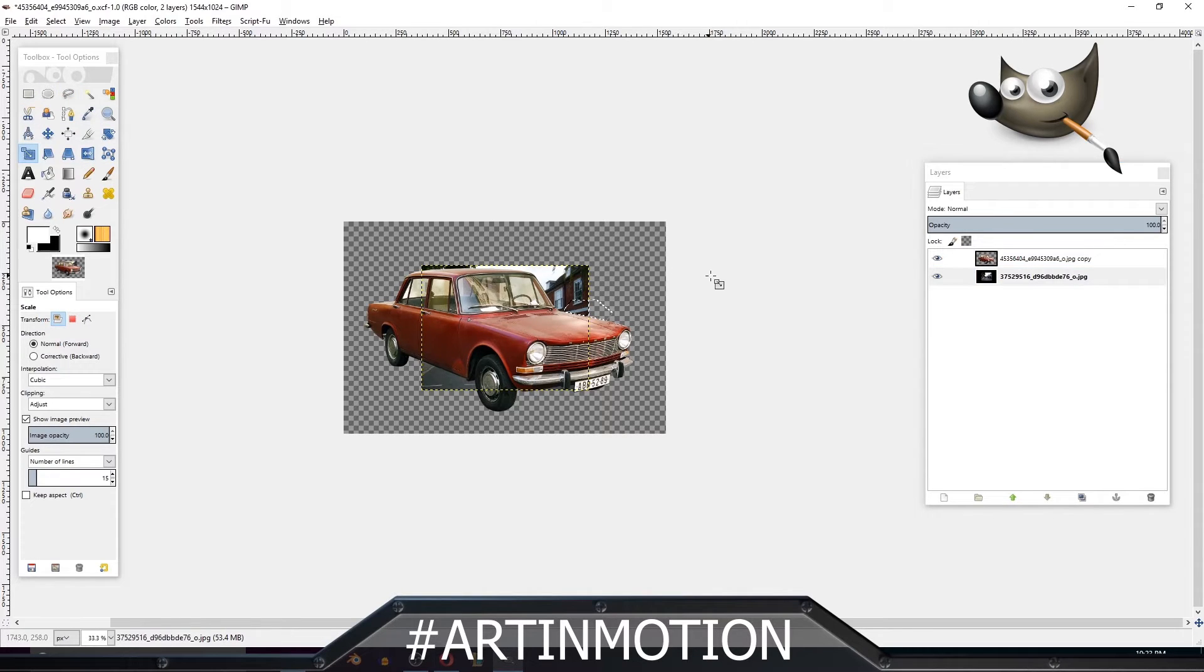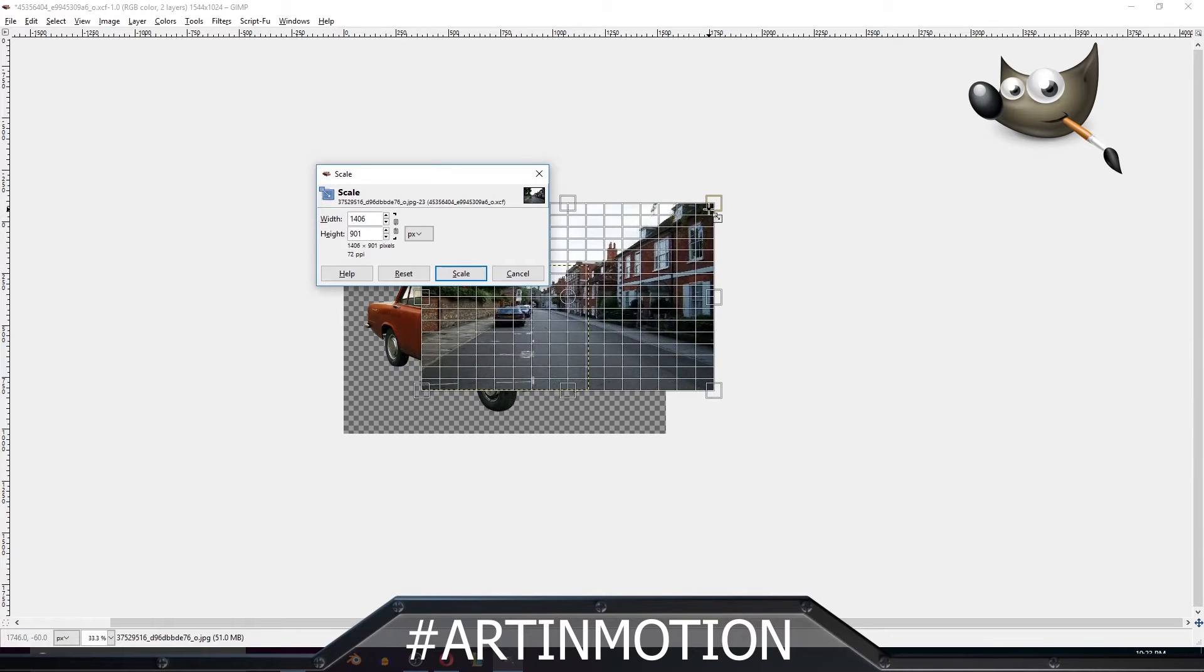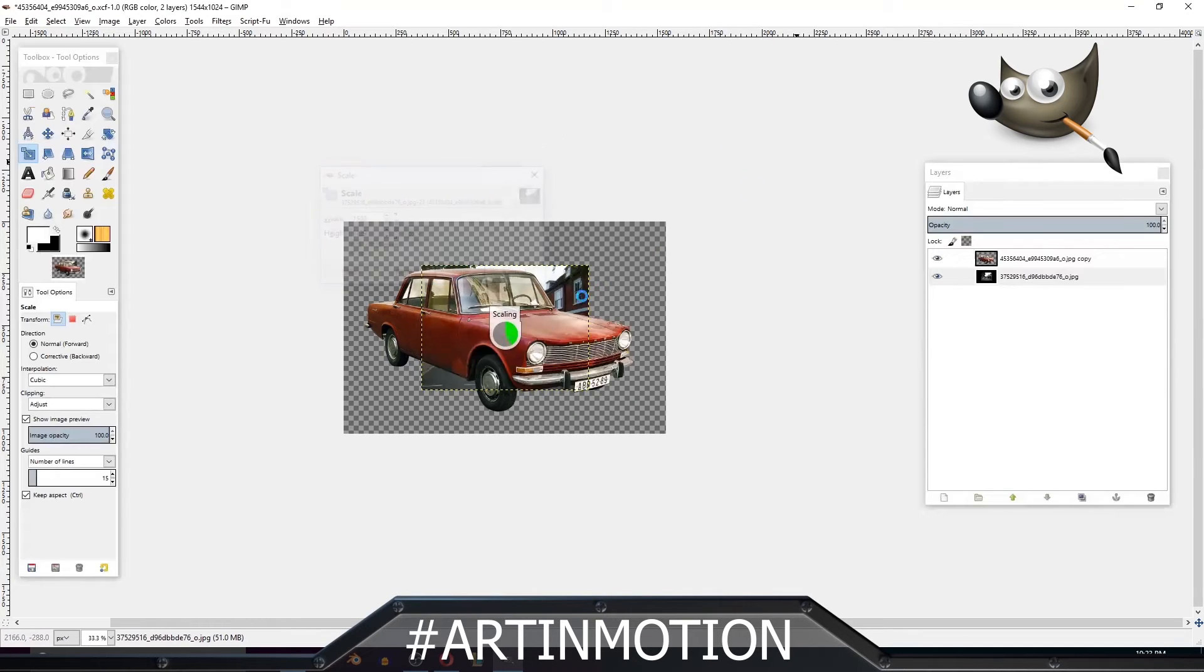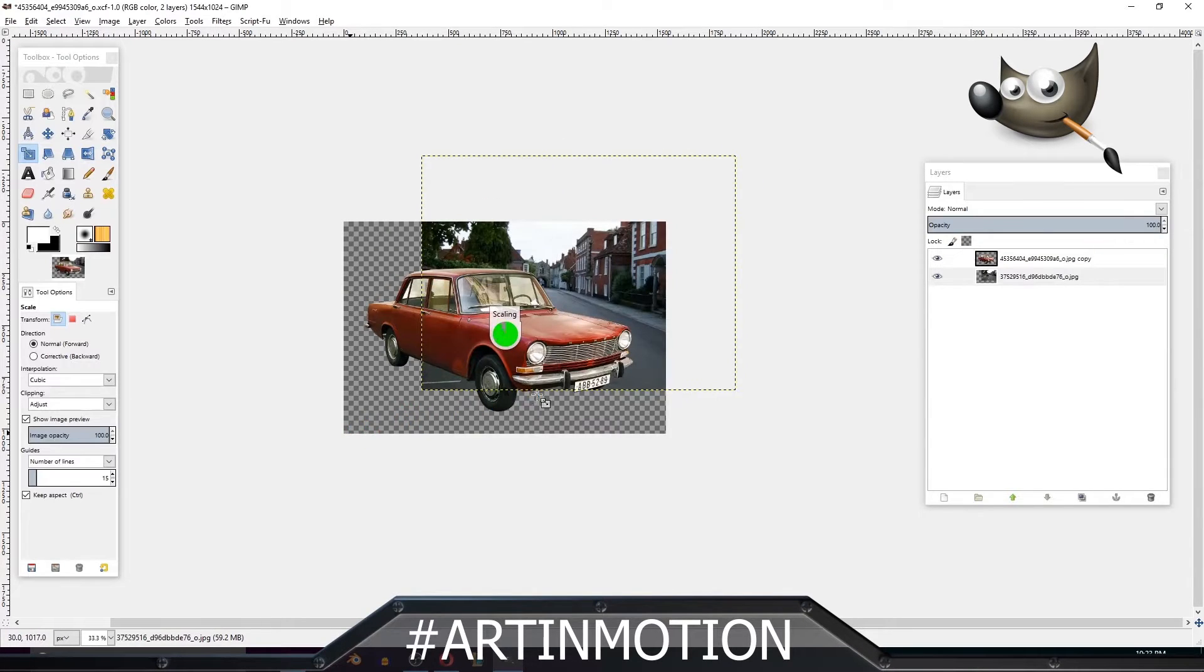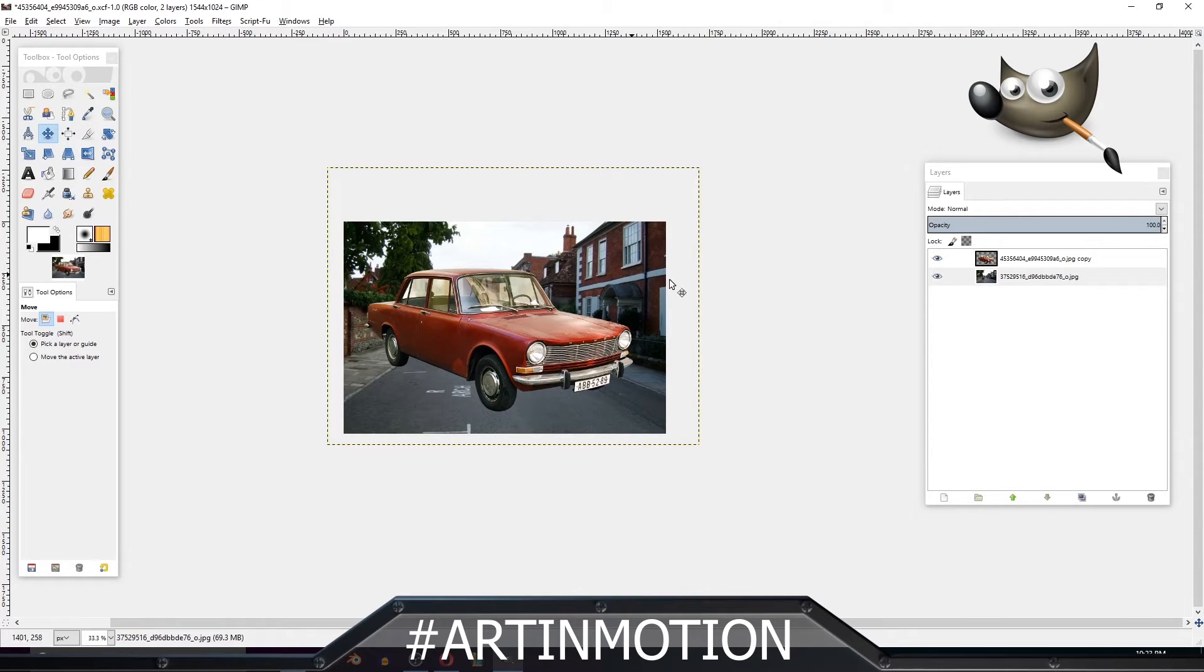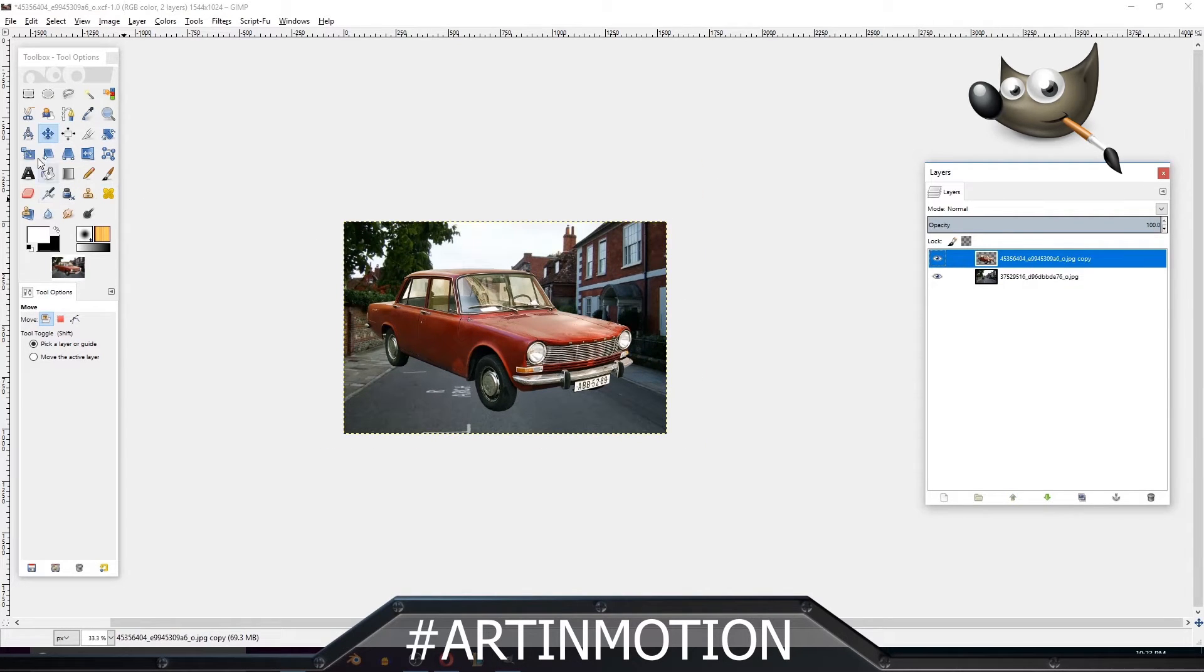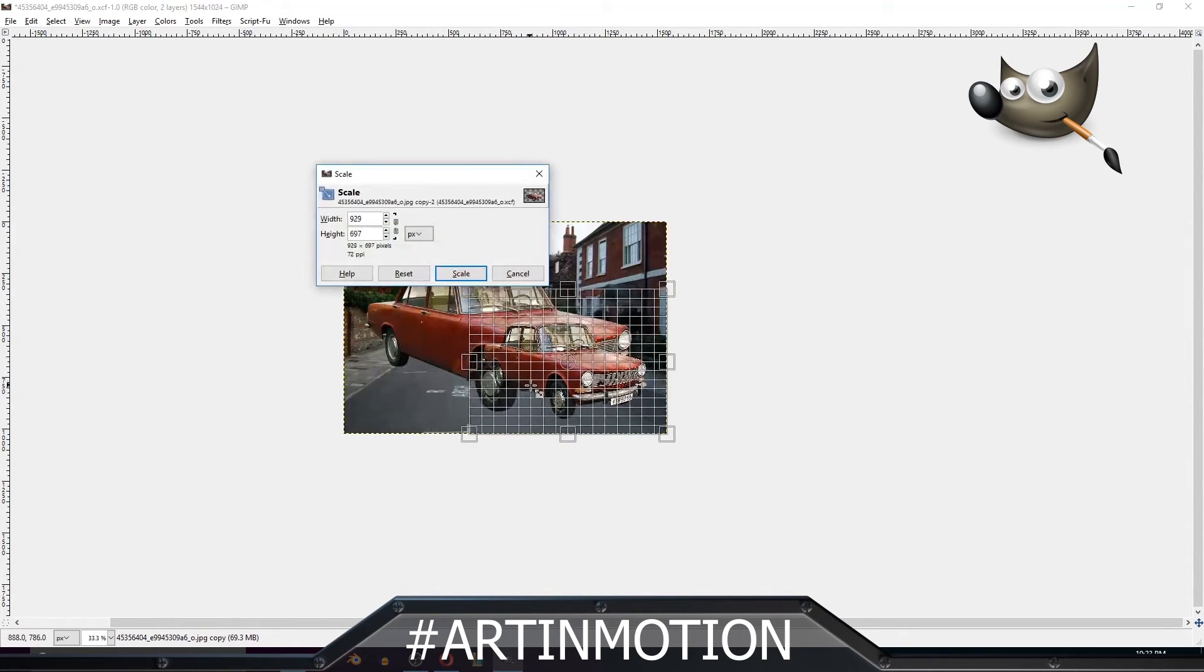By the way, you can deselect everything by pressing Ctrl+Shift+A. Scale everything up, move it to the center, take this car, scale it down.